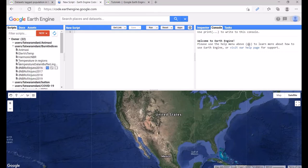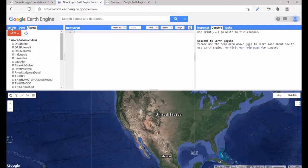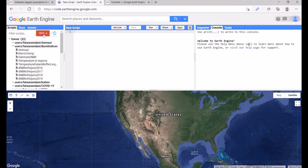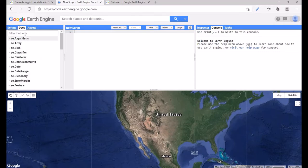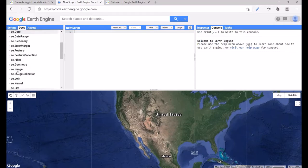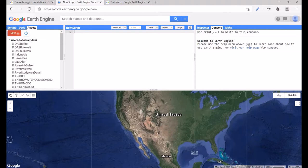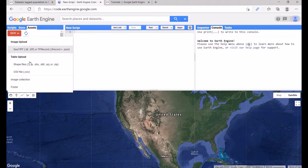On the top left, there is another panel consisting of three tabs: Scripts, Docs, and Assets. In Scripts you can create a new repository or new file. In Docs you can check available functions. In Assets you can upload your own files, such as shapefiles.